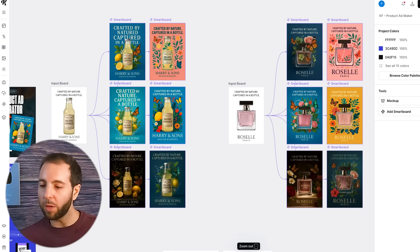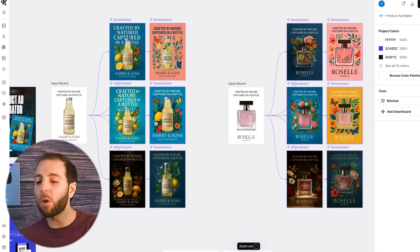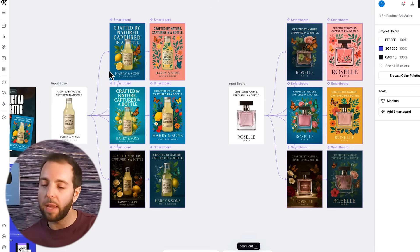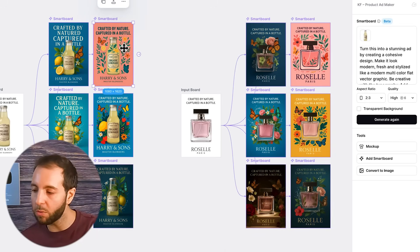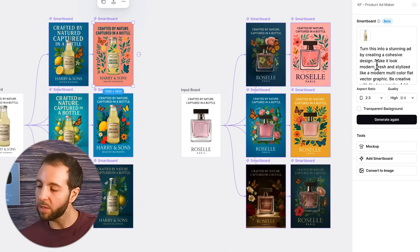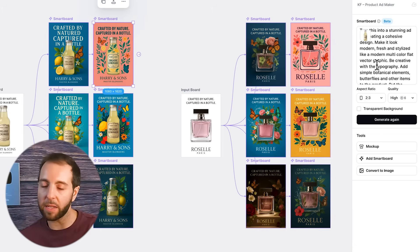So let's hop right in. If you look over here, the product ad generator template — we open that up and you will see there are two different examples here. The way Kittle Flows works is you have an input board and then you have smart boards that are connected to that. Flows remembers the previous design and all of the instructions. The prompt for this one was to turn it into a stunning ad by creating a cohesive design — make it look modern, fresh, stylized. The deeper you go with your prompt and your description, the better results you are going to get.